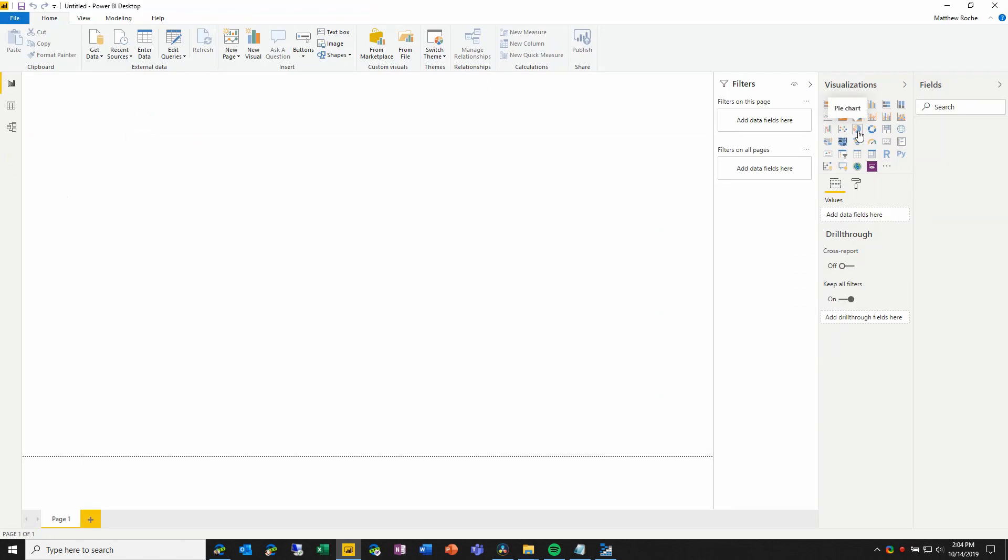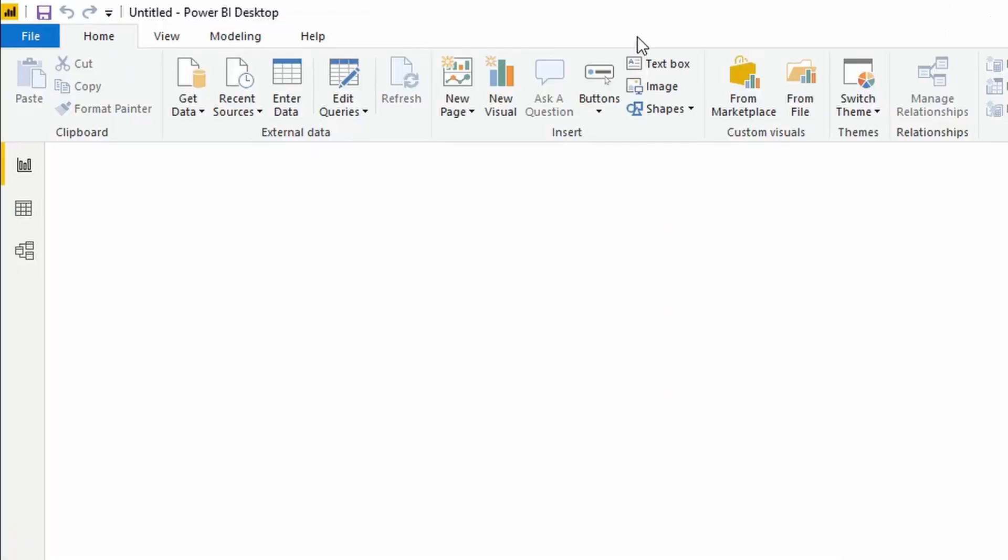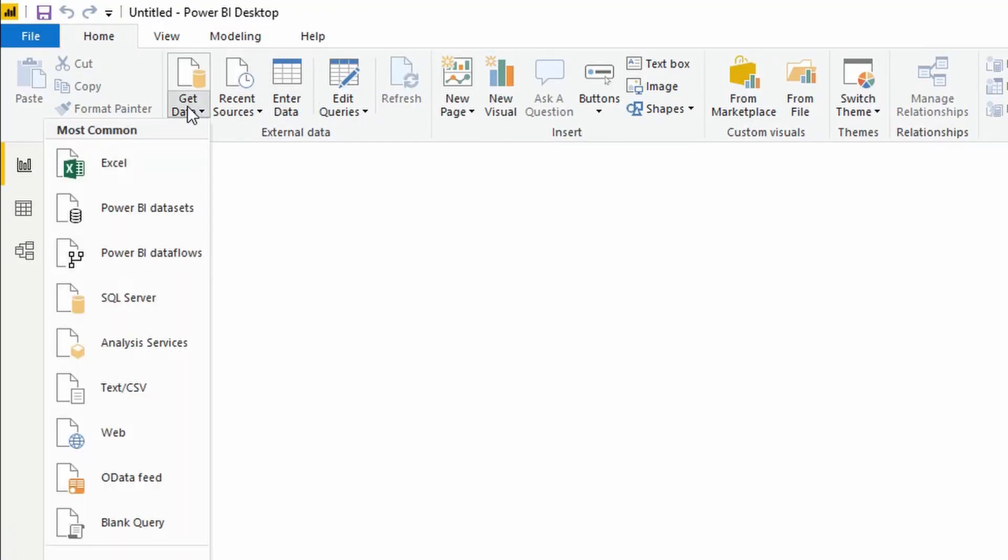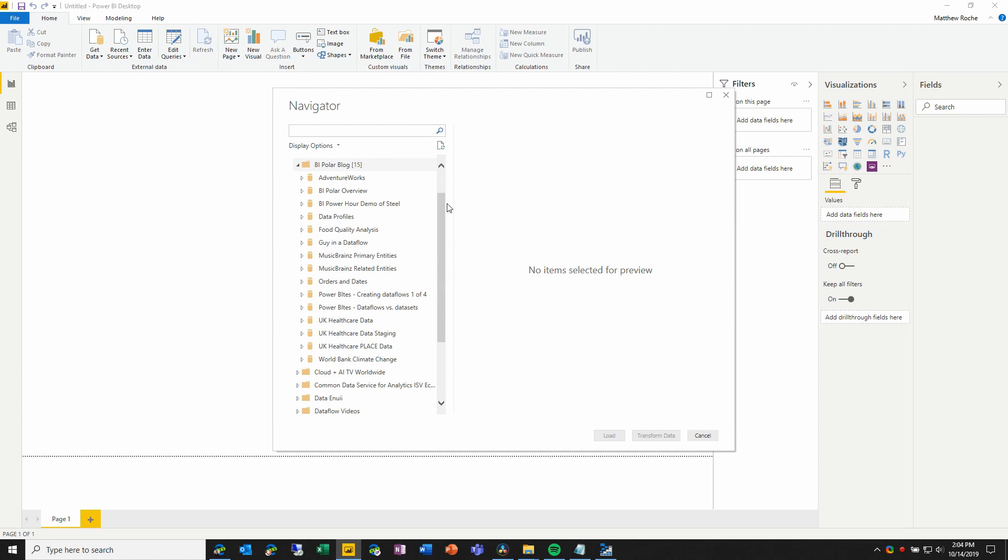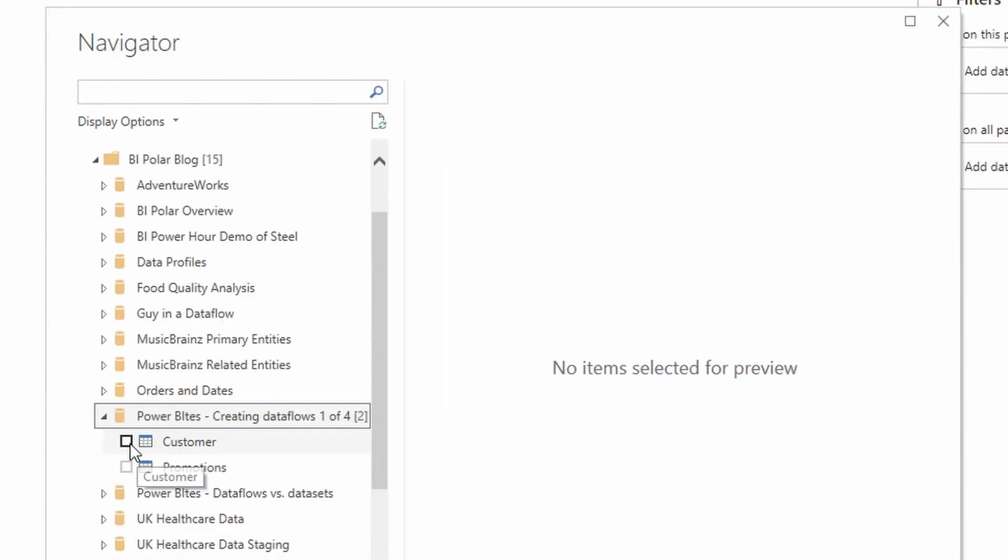Here I am in Power BI desktop, and I'm going to choose get data. I'm going to choose Power BI data flows as my data source, and I will navigate to the workspace and the data flow that I've just created. Now, as you can see here, when I expand this out, I have the two entities.